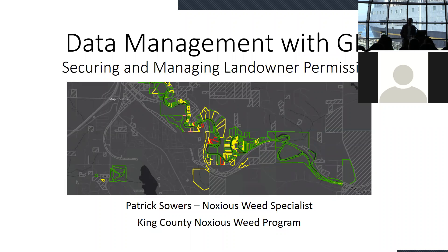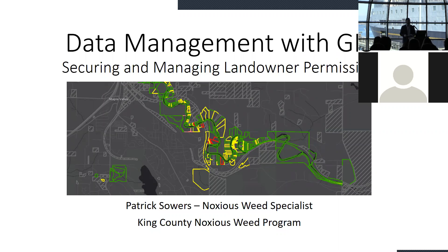I'm pleased to introduce Patrick Sowers from the King County Noxious Weed Control Program. Patrick is an expert in GIS and databases and has a really excellent system that I think will be really helpful for a lot of people in this room. He works with private landowners on invasive species control.